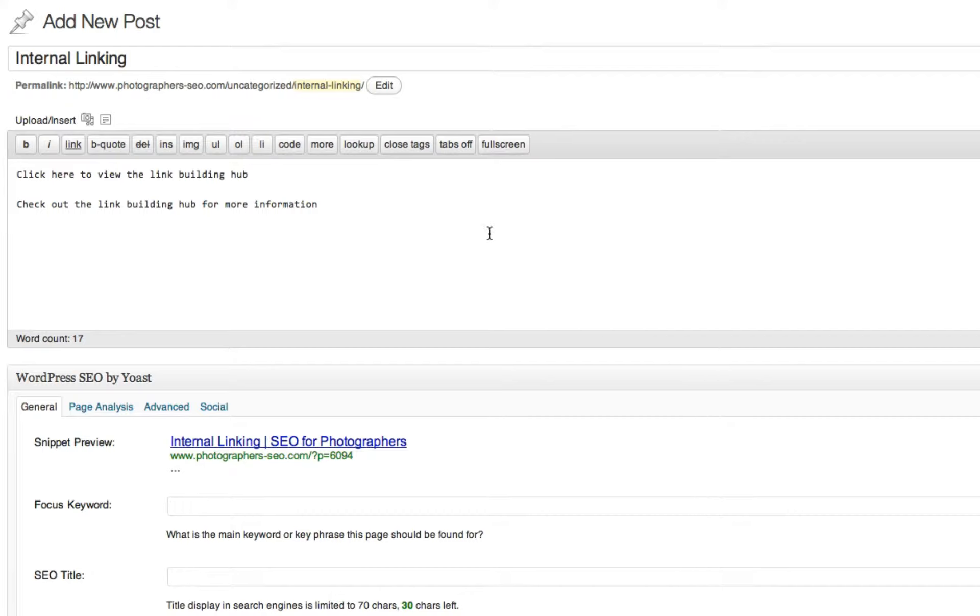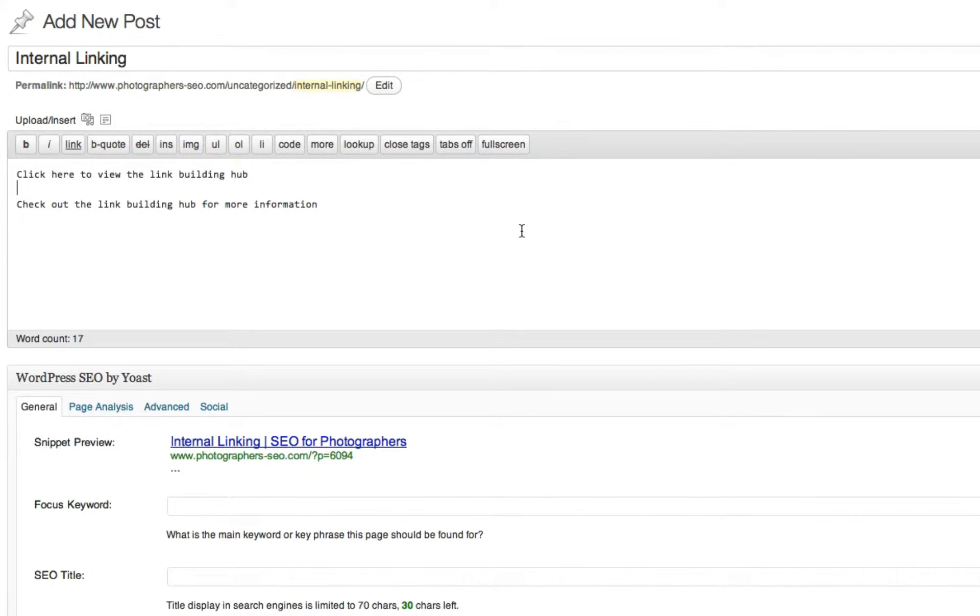So check this out. We are on the SEO Photographers website and I put here a draft post blog article in WordPress with two sentences, two very short phrases. Now, the first one says, click here to view the link building hub.